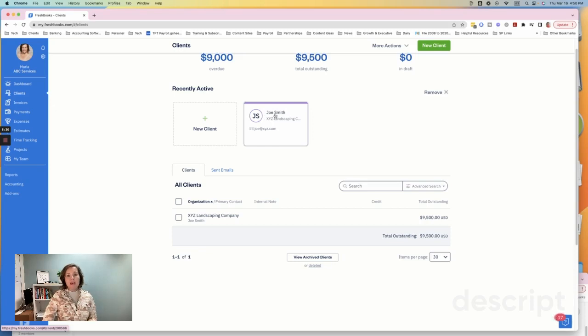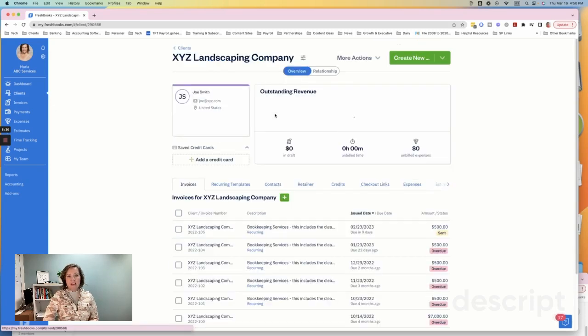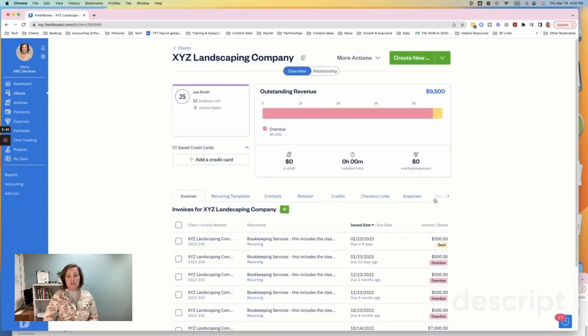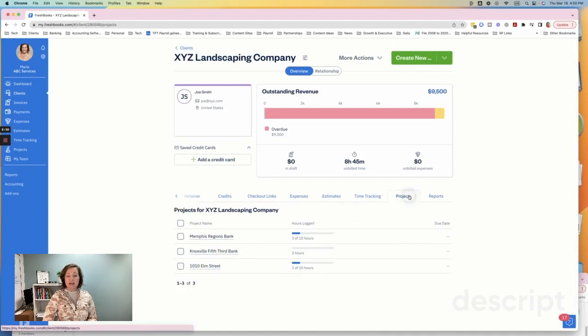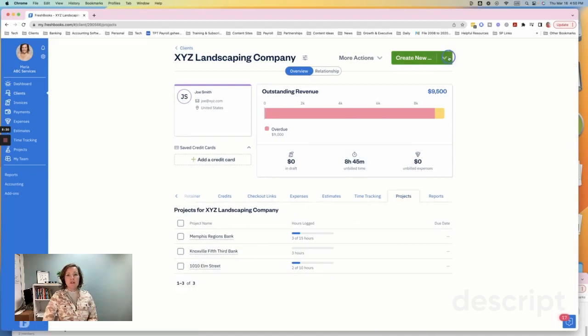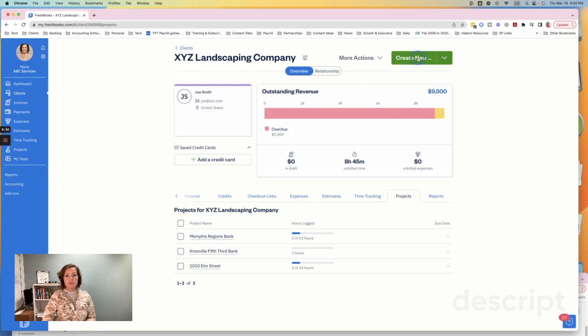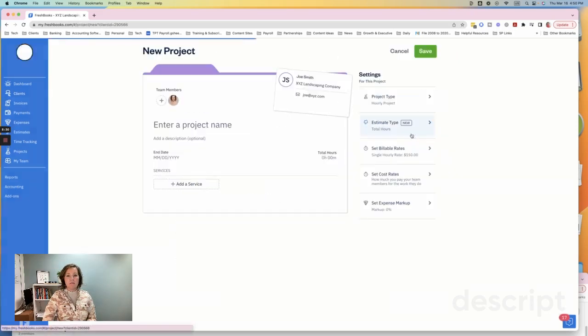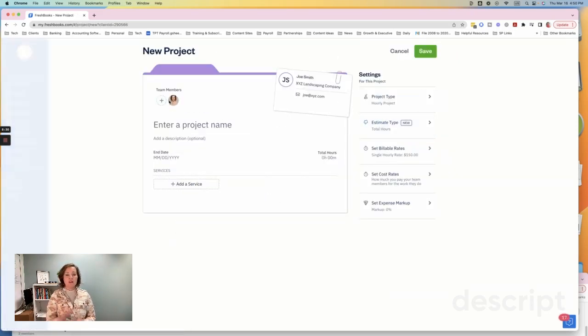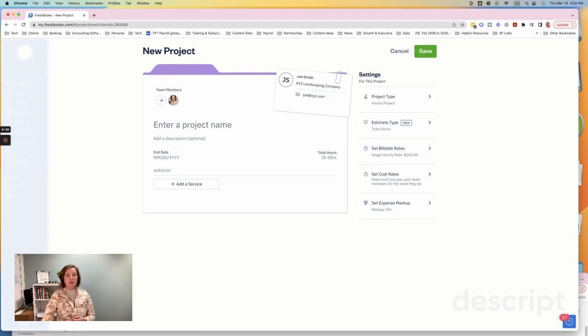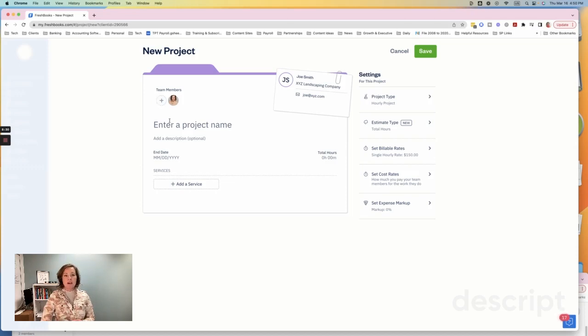And then once you've added your client, then you want to scroll over here to projects. And from here, you can create a new project. So create new project. And then you can go ahead and enter everyone that's going to be part of that project. So if you have other people that are going to have access to FreshBooks, then you can add them here, add your project name, so on and so forth.